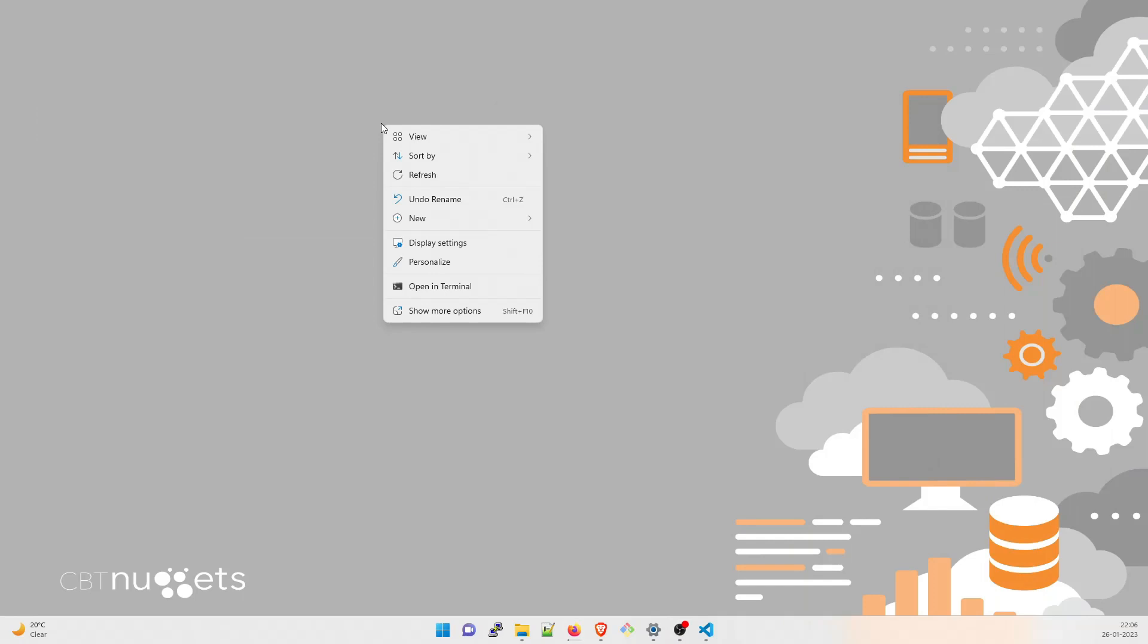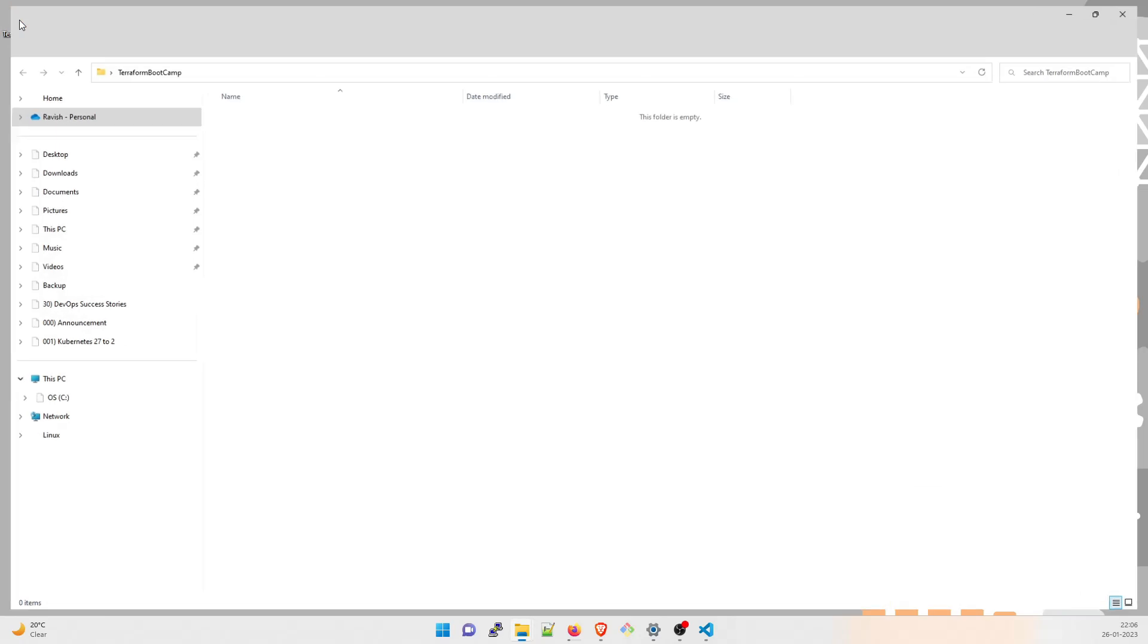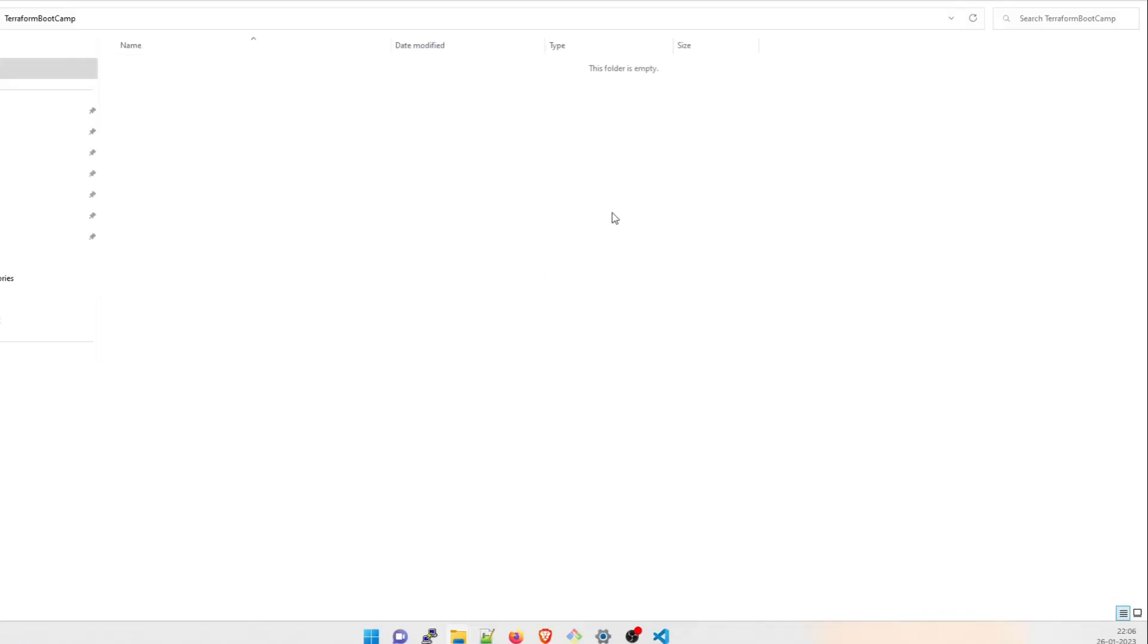Let me minimize this. Let it happen. I'll create a folder over here. New folder. And you can write Terraform Bootcamp. I think this should be fine. Terraform Bootcamp. And go inside. We are going to create everything over here.